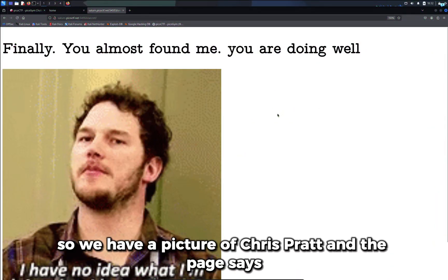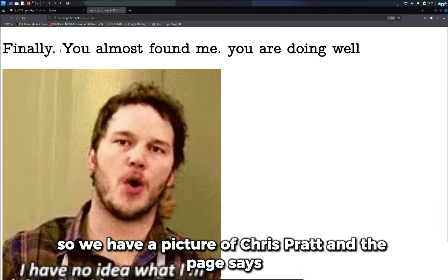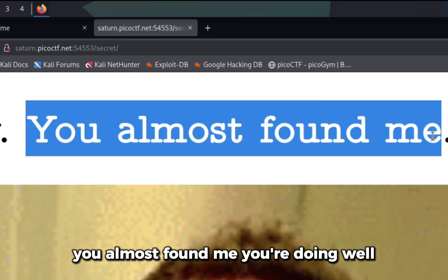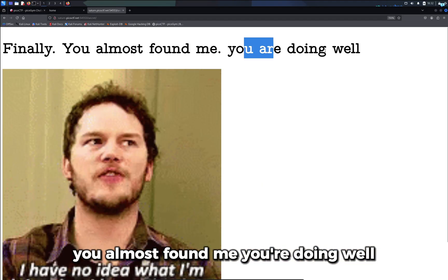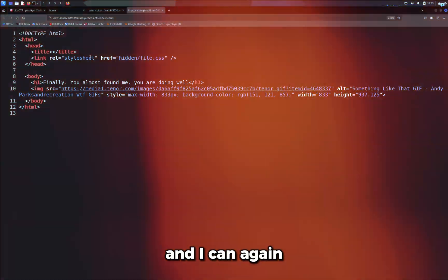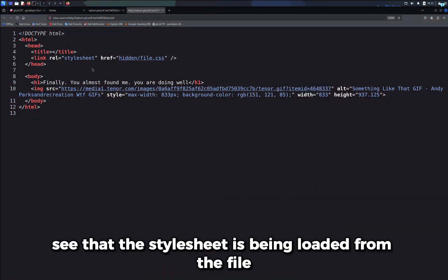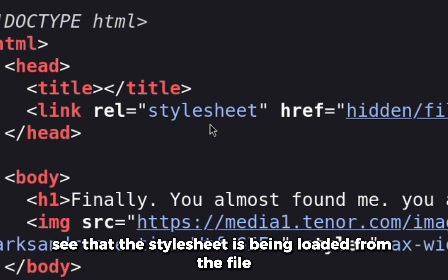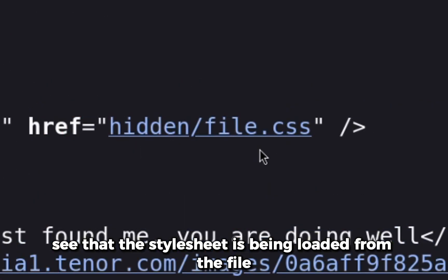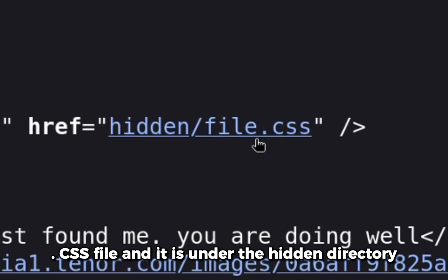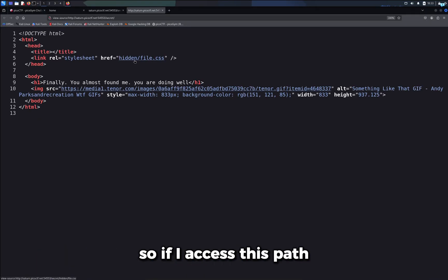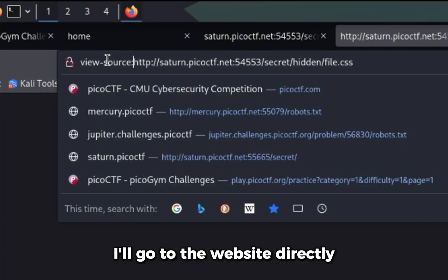We have a picture of Chris Pratt and the page says you almost found me, you are doing well. Let's see the source code of this page. I can again see that the style sheet is being loaded from the file.css file and it is under the hidden directory. If I access this path, I'll go to the website directly.